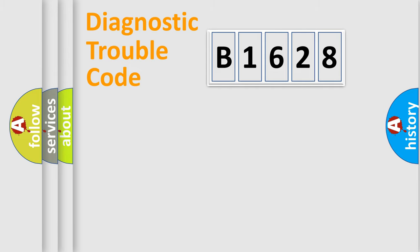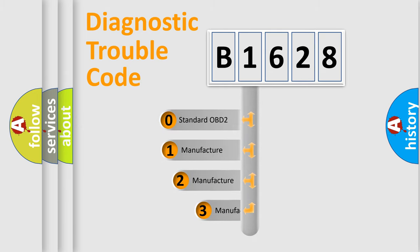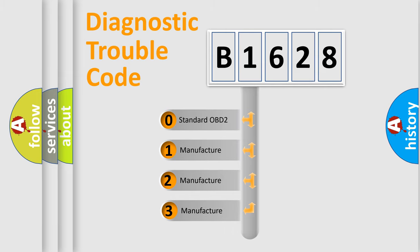Powertrain. Body. Chassis. Network. This distribution is defined in the first character code.